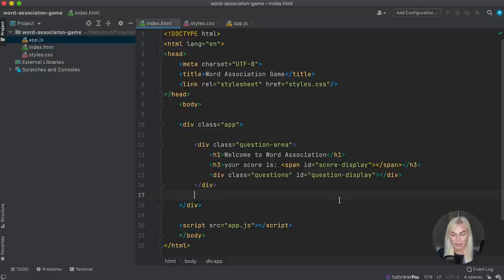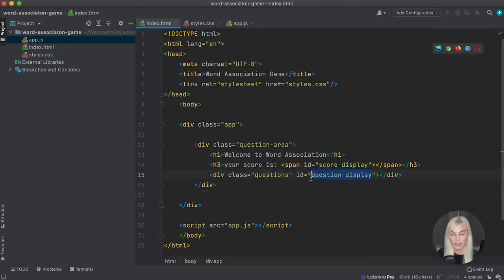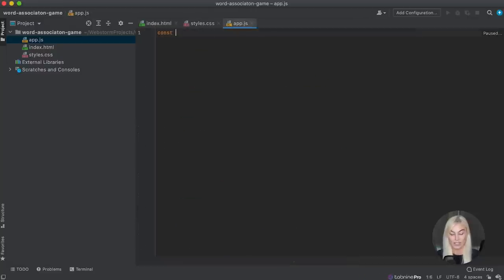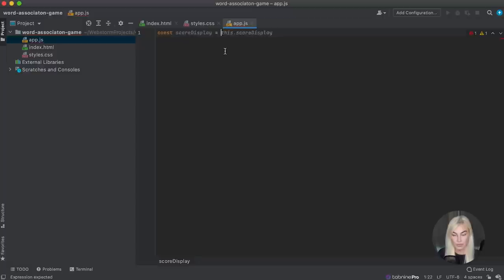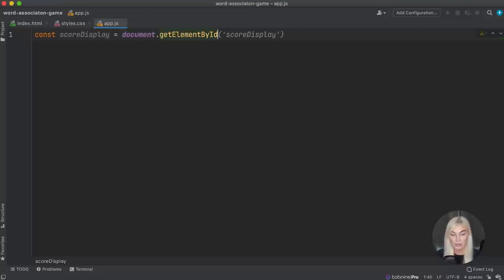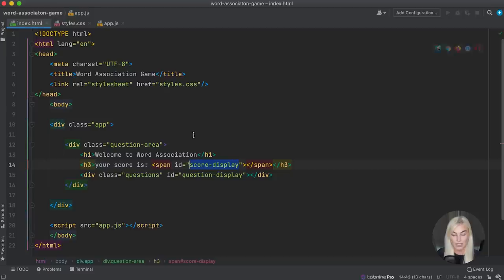Now let's move on to the app.js file. The first thing I want to do is pick out these elements. Let's start with the score first — I'm going to save this as 'scoreDisplay'. I'm going to use document.getElementById and get it by 'score display', making sure it's spelled exactly the same way we spelled it in the HTML. Now we've picked out this element so we can inject the score into it.